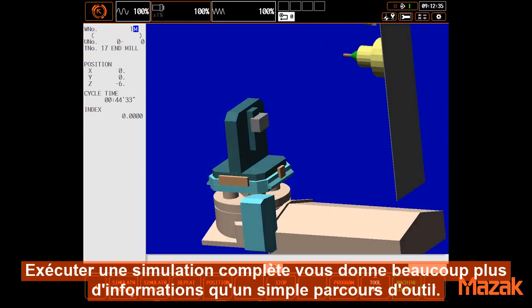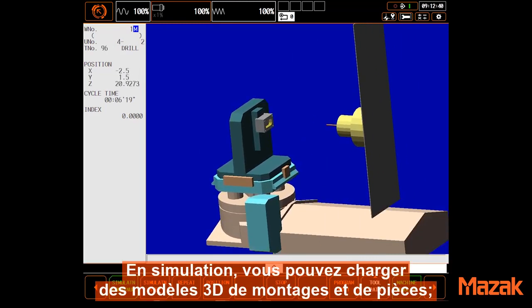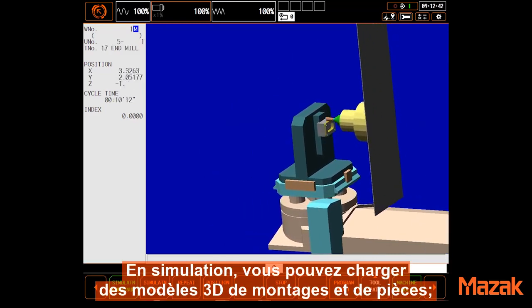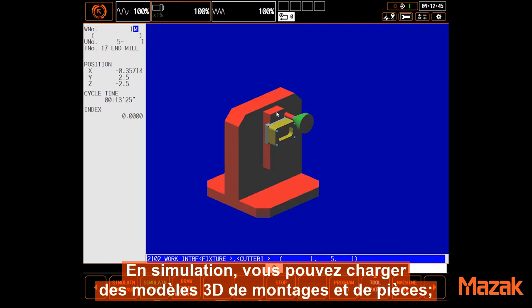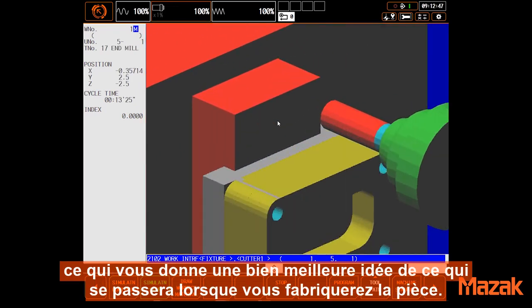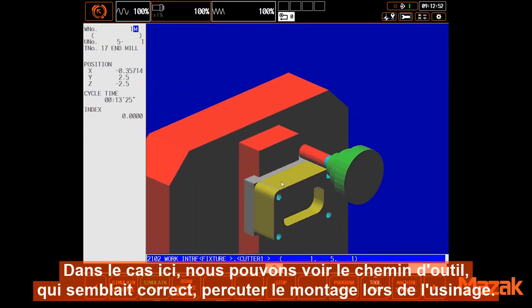Running a full simulation gives you much more information than a simple tool path. In simulation, you can load in fixture models as well as part models, giving you a much better idea of what will happen when you run the part. In this particular case, we can see the tool path that looked fine before will actually crash into the vise when run.